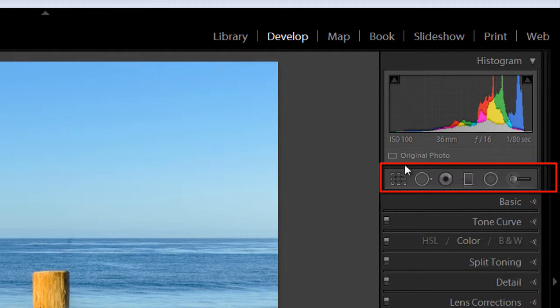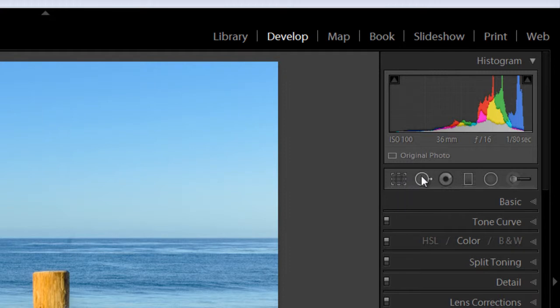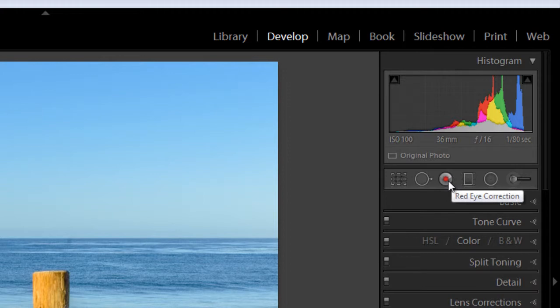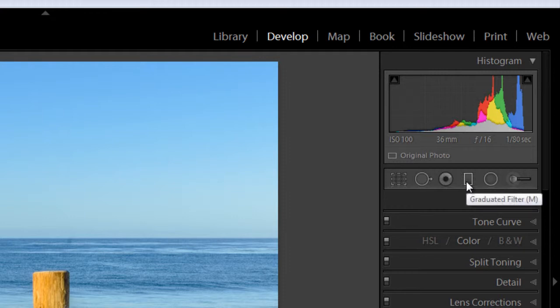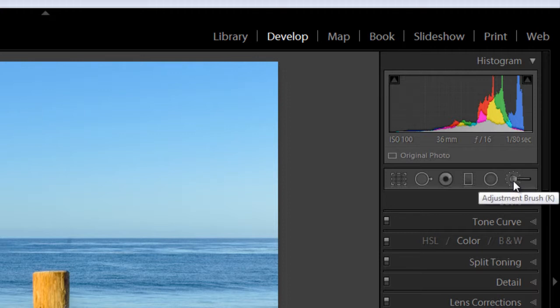Starting from the left is the crop overlay tool for cropping and straightening. Next is the spot removal tool for cloning and healing, the red eye correction tool, and the last three are selective adjustment tools. The first is the graduated filter, the radial filter, and finally, my favorite, the adjustment brush, which has many applications. And I'll show you all of these tools in greater detail in future tutorials.